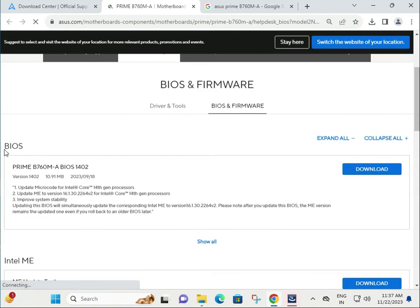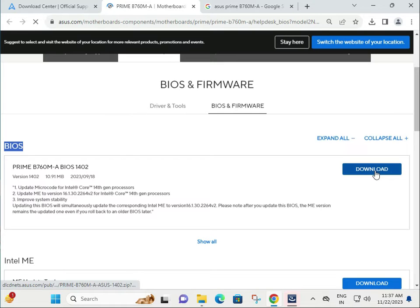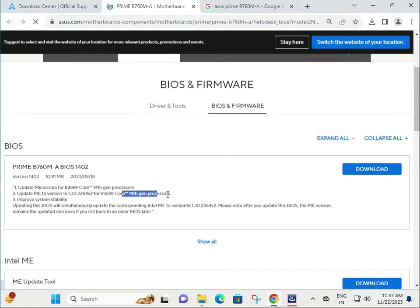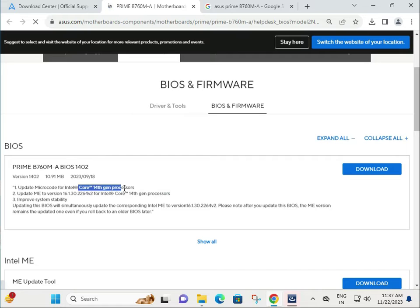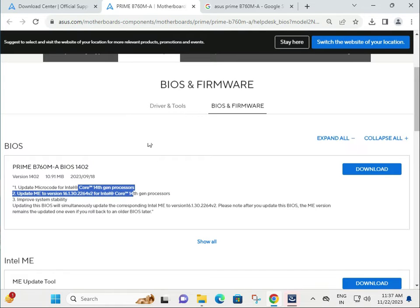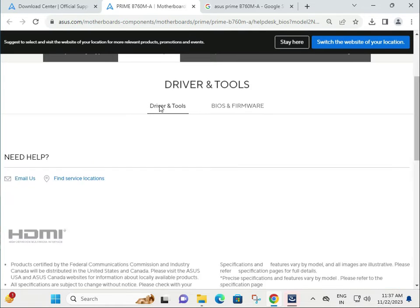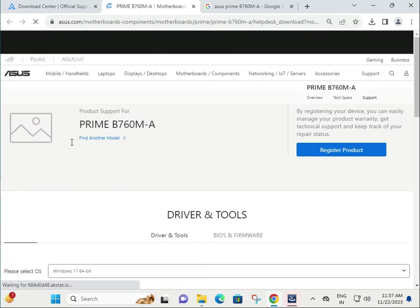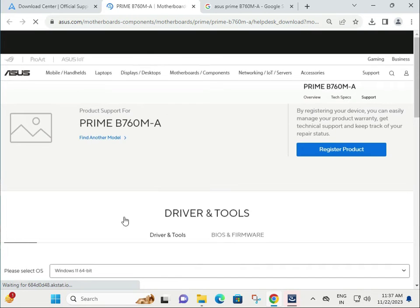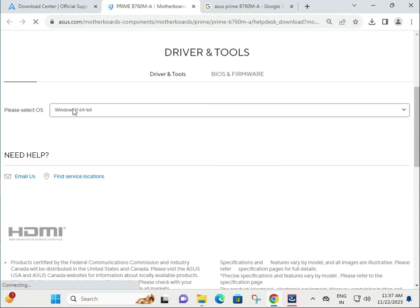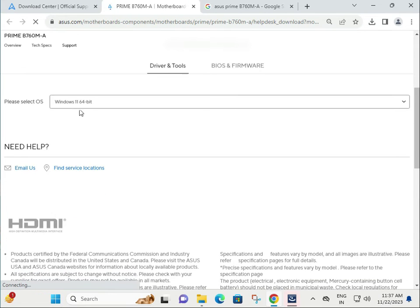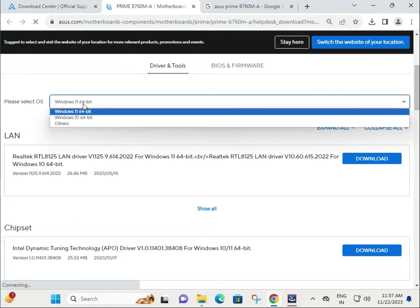This is core fourth generation processor and all configurations, okay. Download and install then restart. Now I'm talking about the drivers. Firstly choose your operating system which you are using.